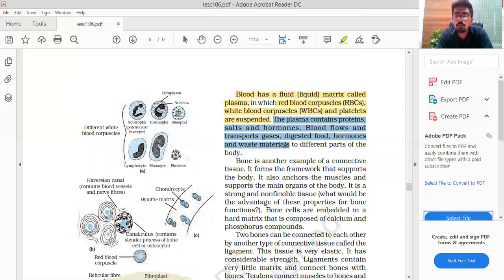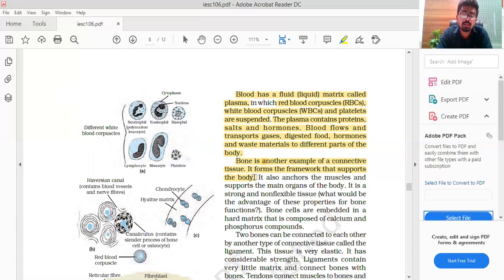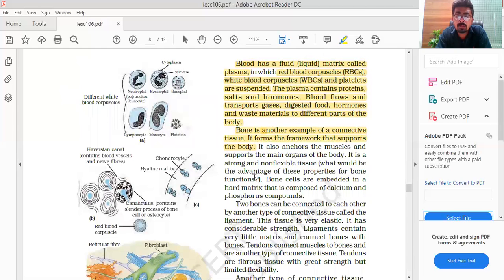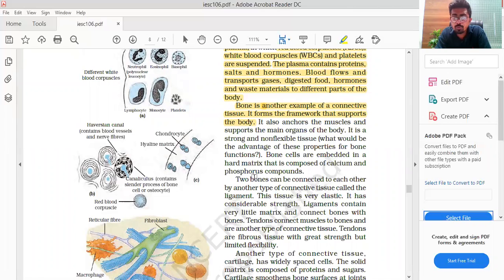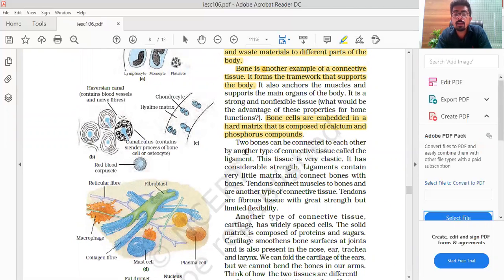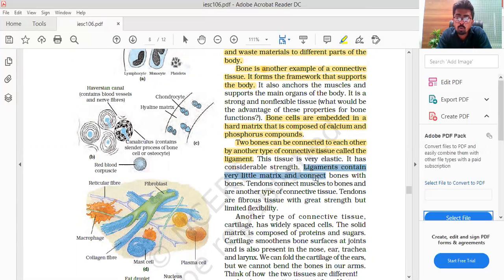Blood flows and transports gases, digested food, hormones, and waste material to different parts of the body. Bone is also a type of connective tissue. It anchors muscles and supports the main organs of the body. It is strong and non-flexible tissue. Bone cells are embedded in a hard matrix composed of calcium and phosphorus compounds. Two bones can be connected to each other by a connective tissue called ligament. Ligament is very elastic and has considerable strength, with very little matrix.